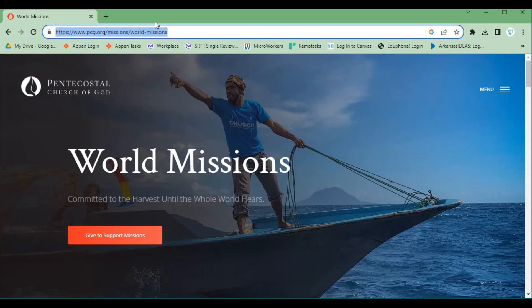Go to the highlighted address. Click on Given to support missions.